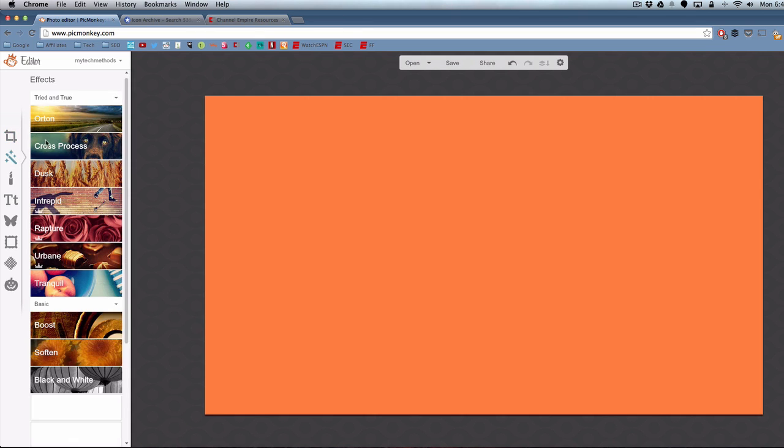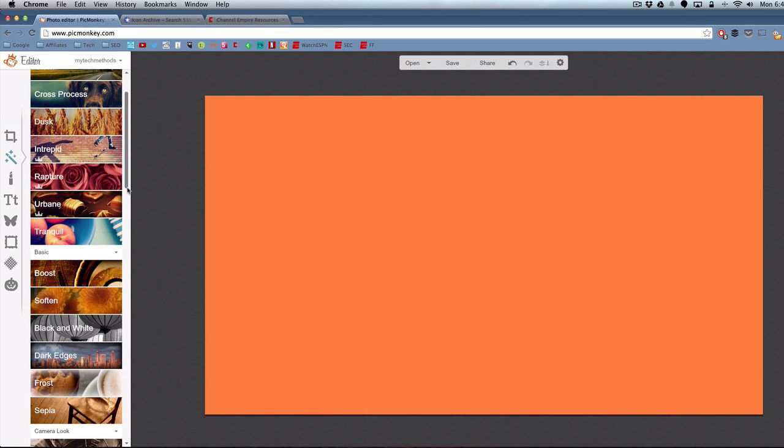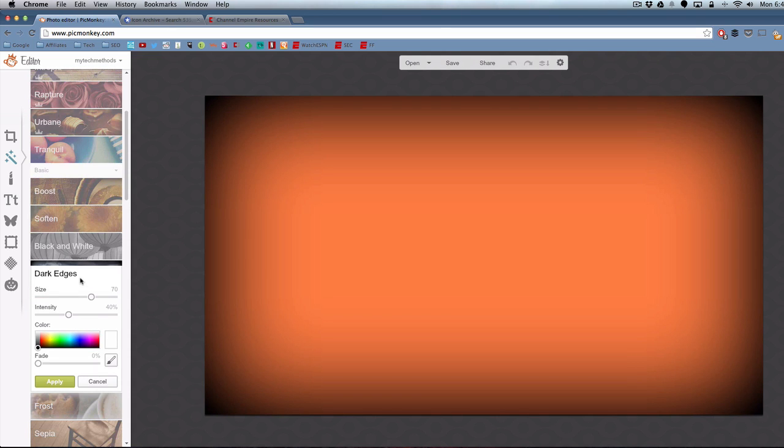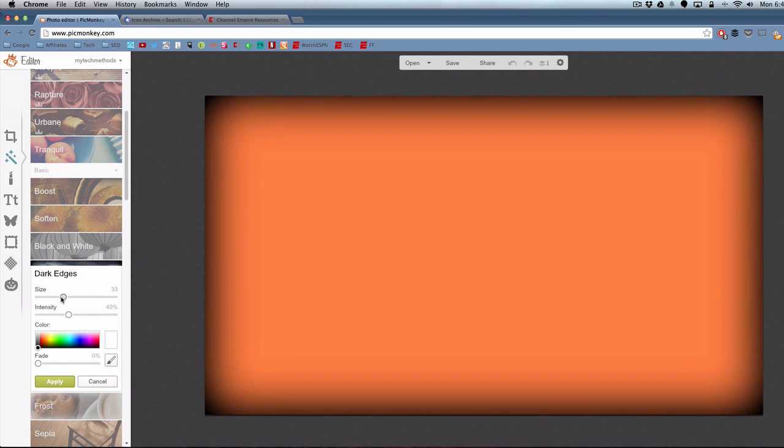Now if we click on the effects option here, the little wand, you can see it's got a whole bunch of effects that you can add to your thumbnail or your picture, whatever you're editing.